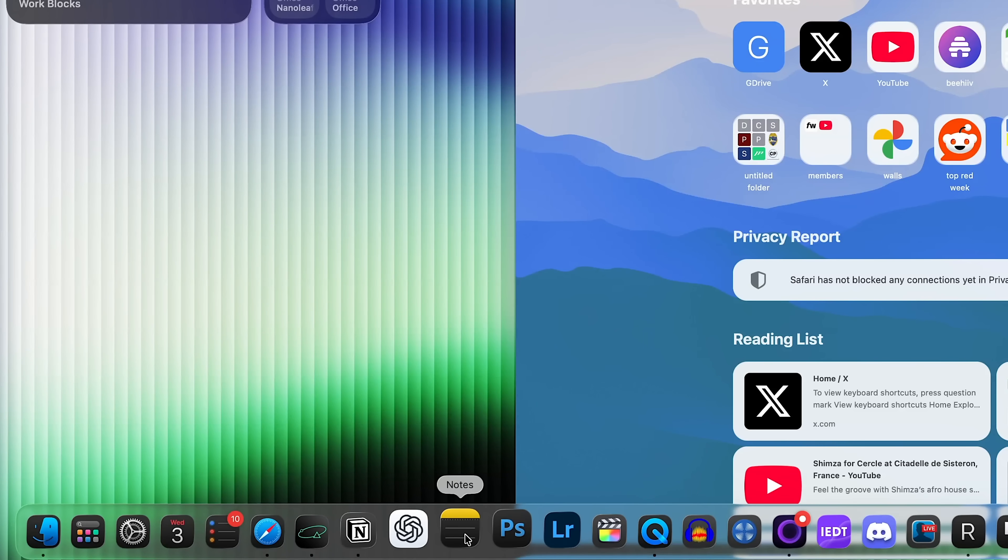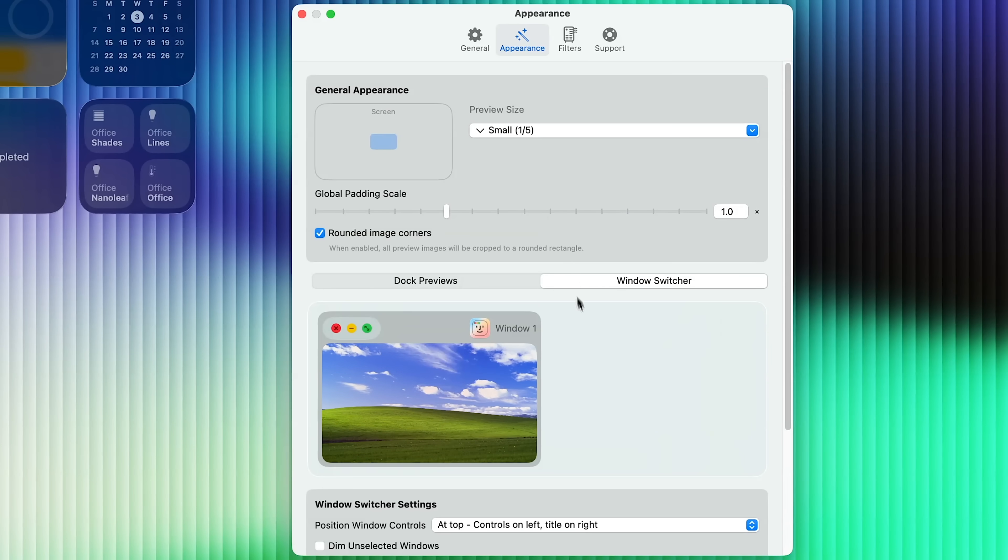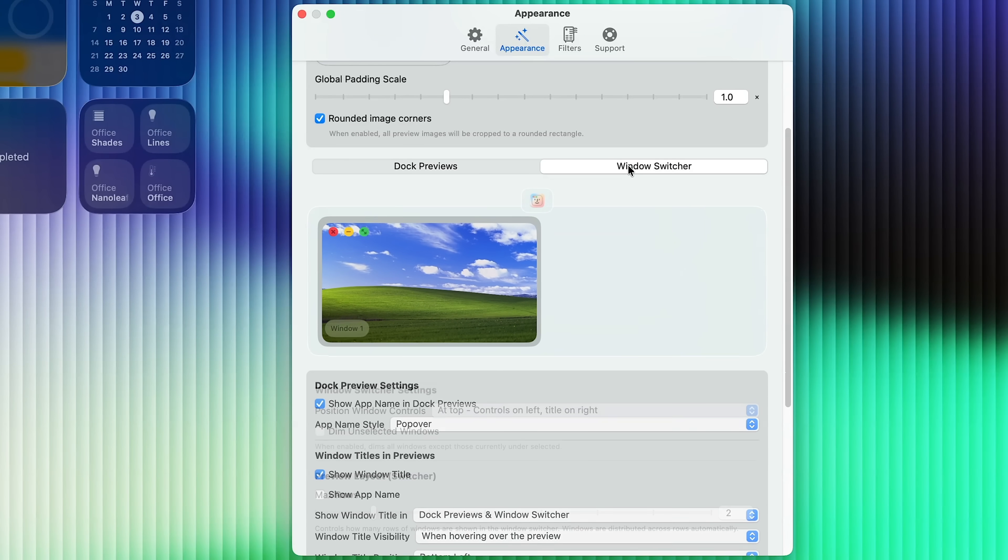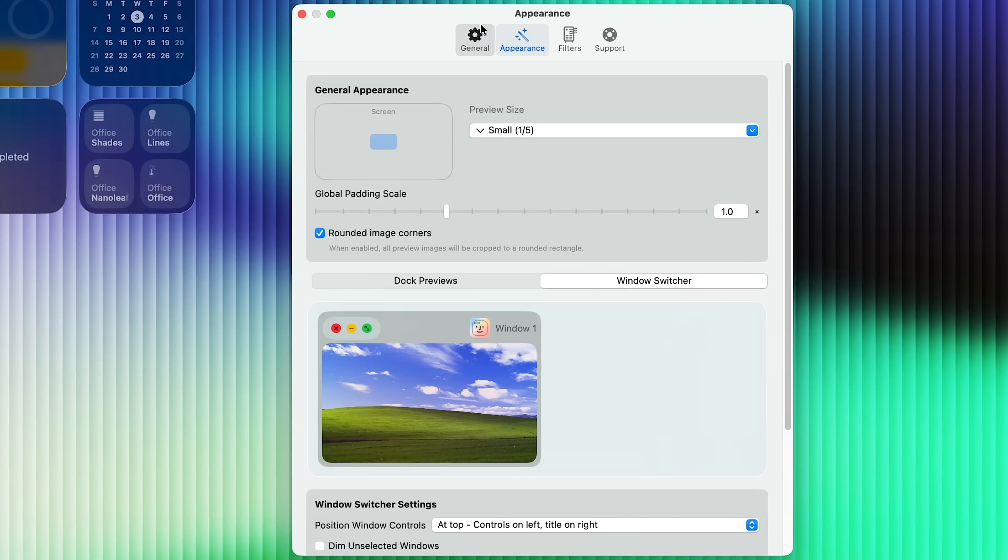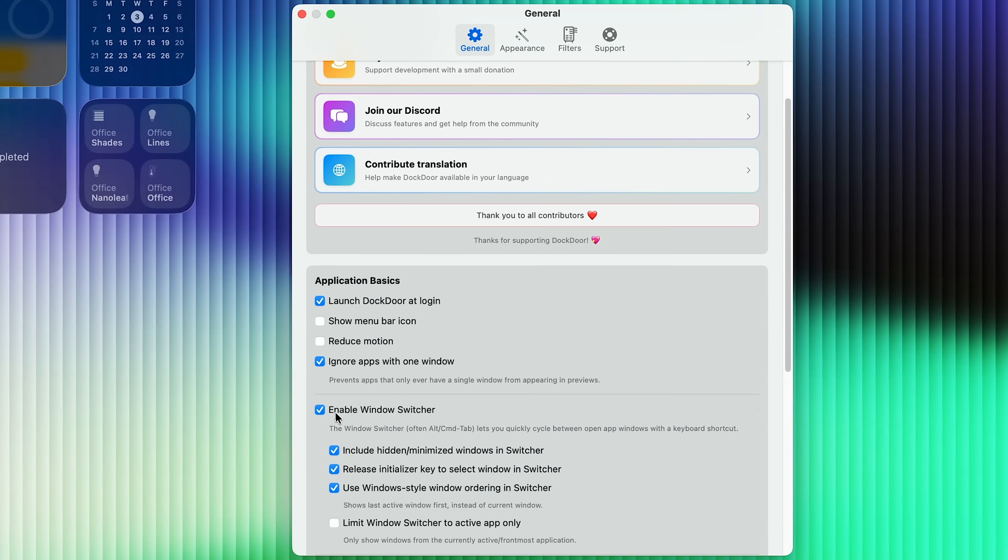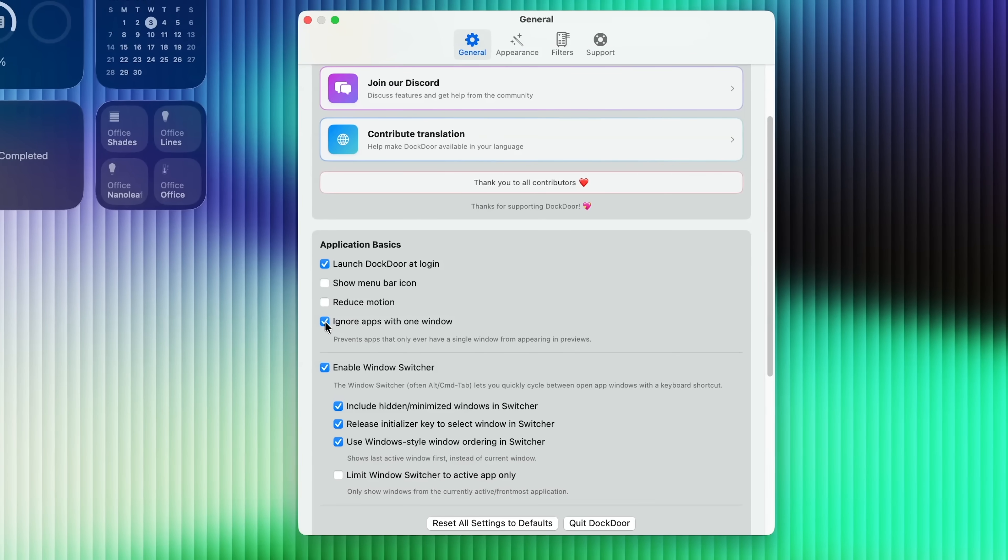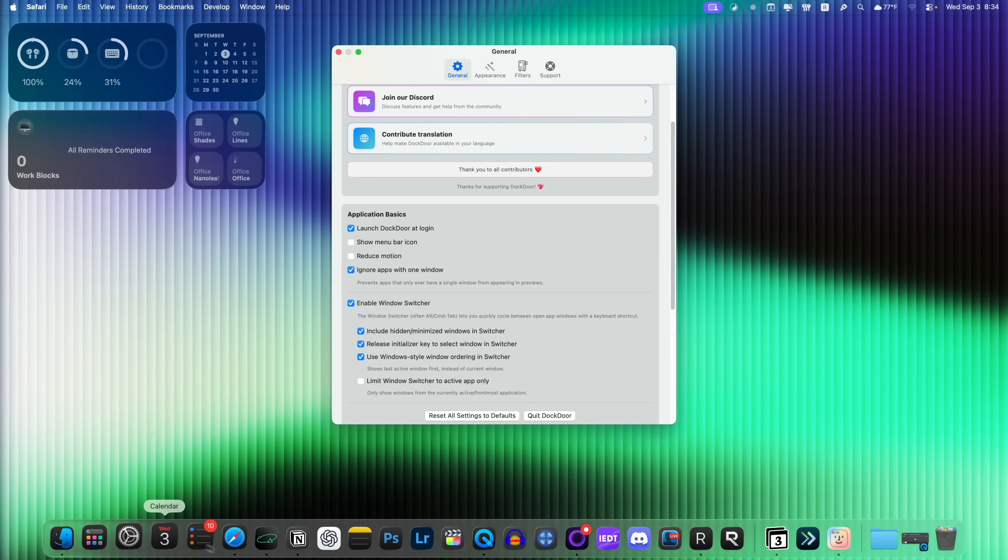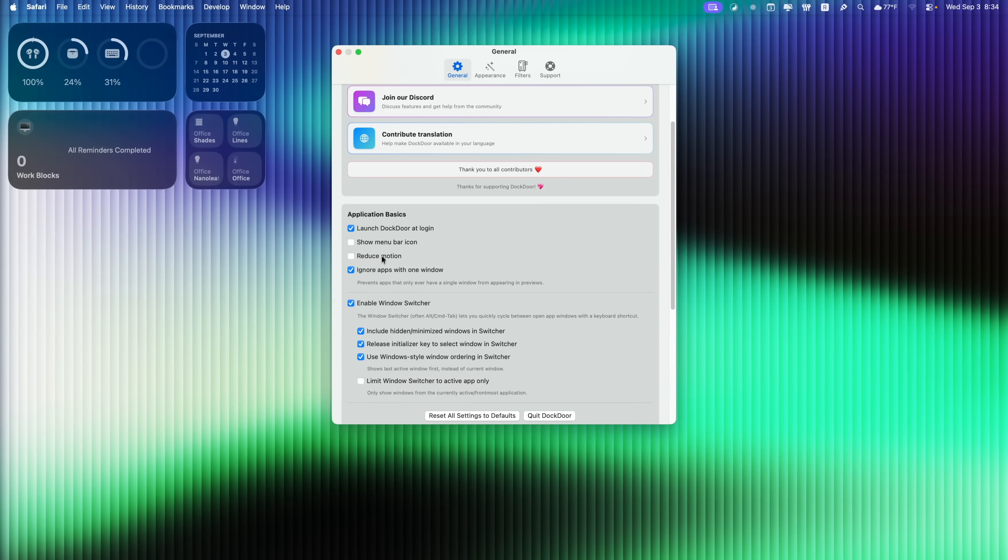And you also get some appearance settings in here as well, where you can change the preview size. You could change the dock previews and window switcher. You could change the max amount of rows. And my favorite thing, the thing I think you should disable right away is right here, ignore apps with one window. So I'd recommend turning that on that way. It doesn't constantly go down here and hover over and show you the window. If you only have one window open for that application, it's kind of redundant if you don't have that turned on.